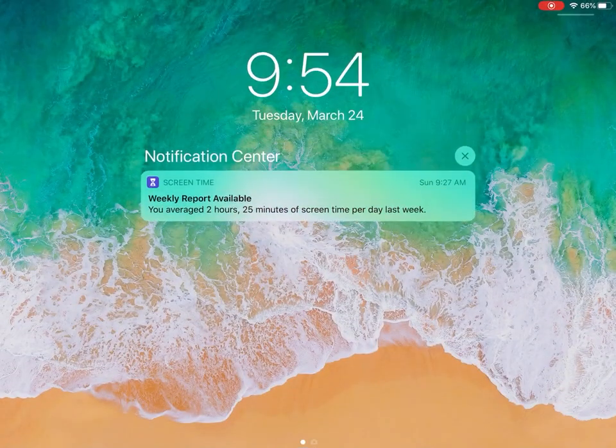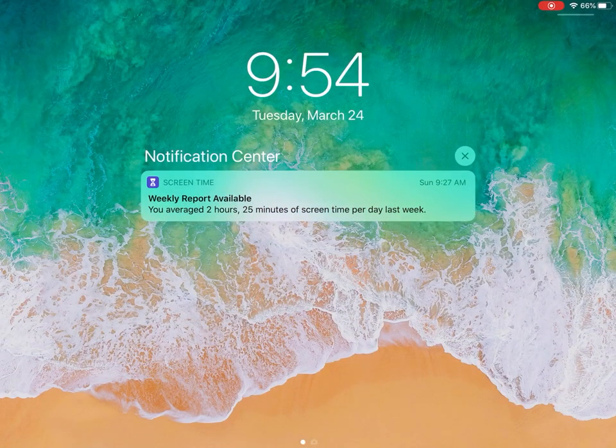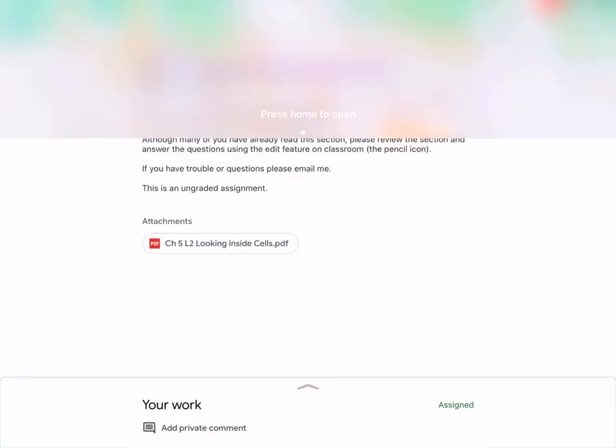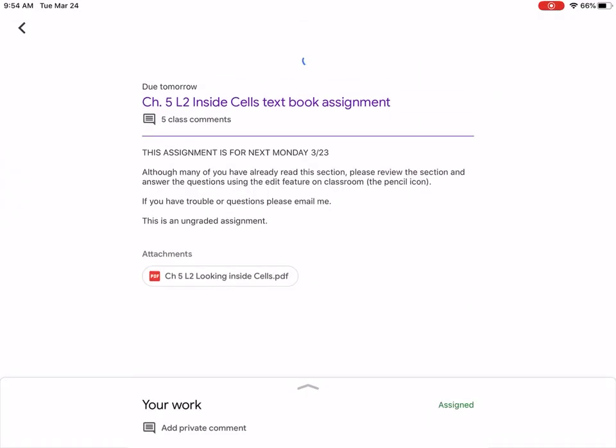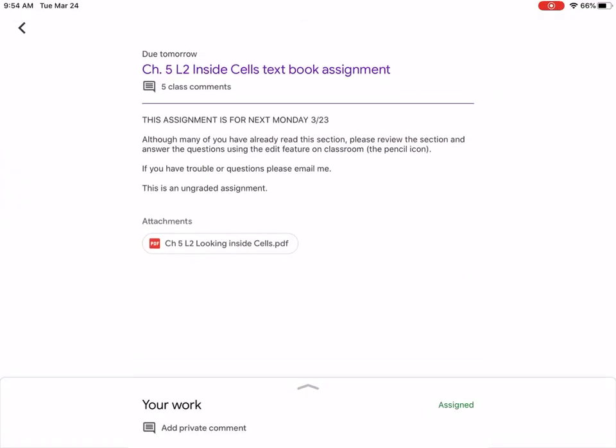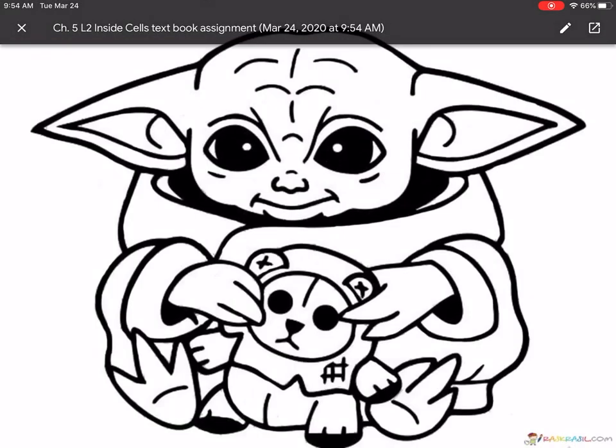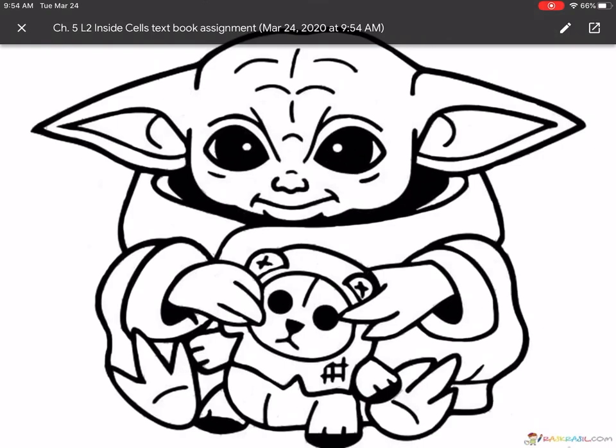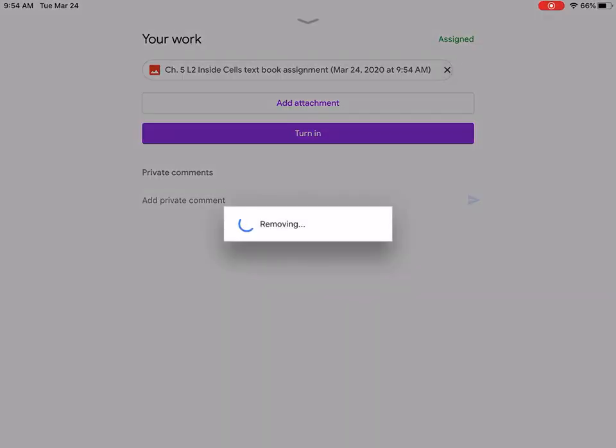By swiping down I can refresh and there's my attachment. It's just a picture of Baby Yoda. I'm going to close that.